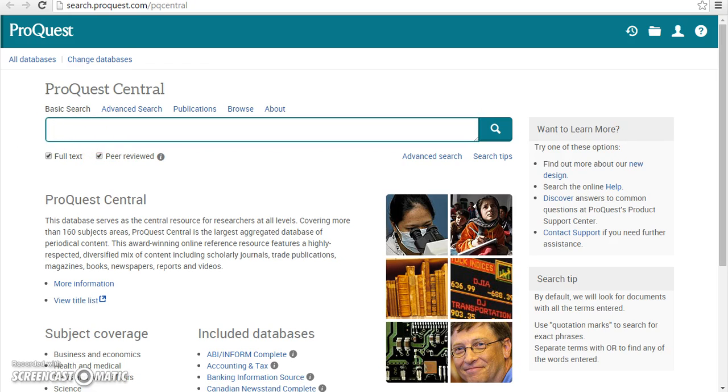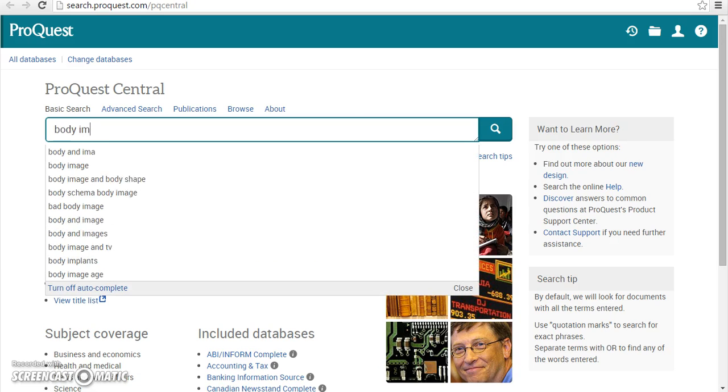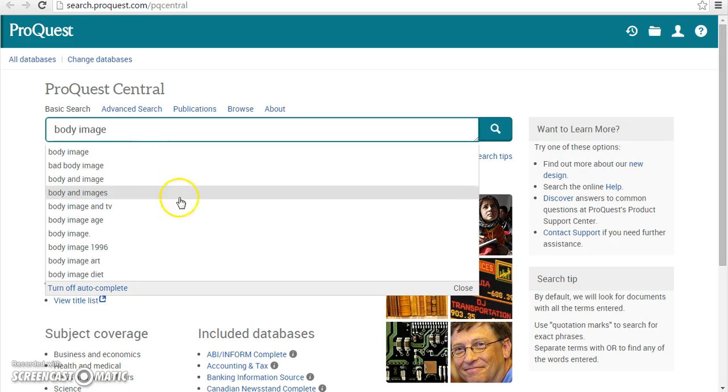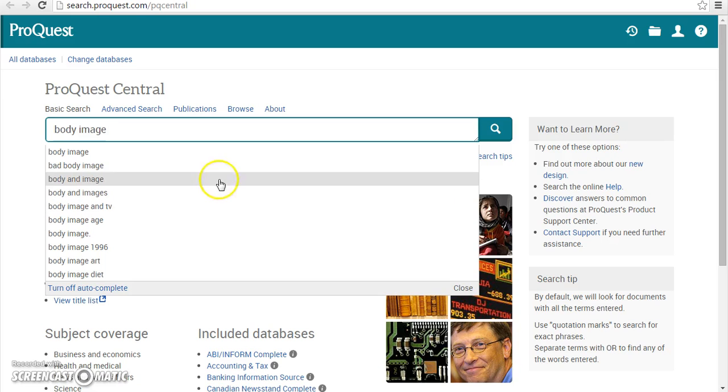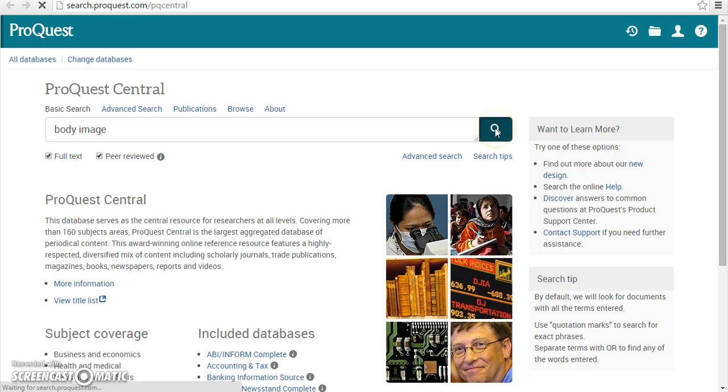Enter your search terms. We are searching on the term Body Image. Notice that as you type, suggested search terms appear in a drop-down menu. You may select one of these by clicking on it, otherwise you can continue your search by clicking the magnifying glass icon or hitting the Enter key.